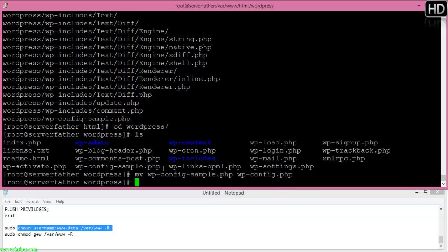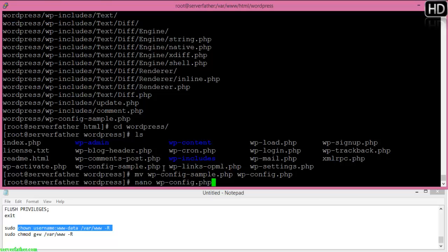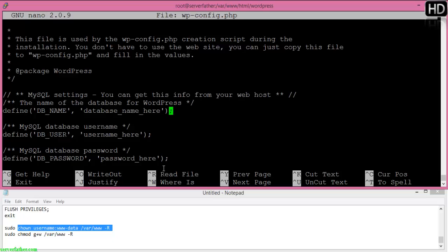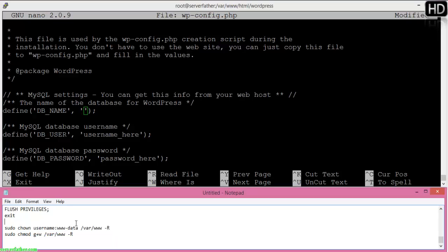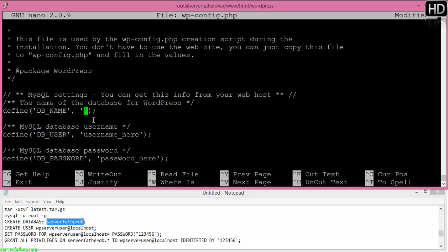Now we'll modify this file to set the username, password, and database. Here you can see the file. We'll set the database name. You must have your database name created in MySQL. I'm giving the MySQL database name here, and the username.